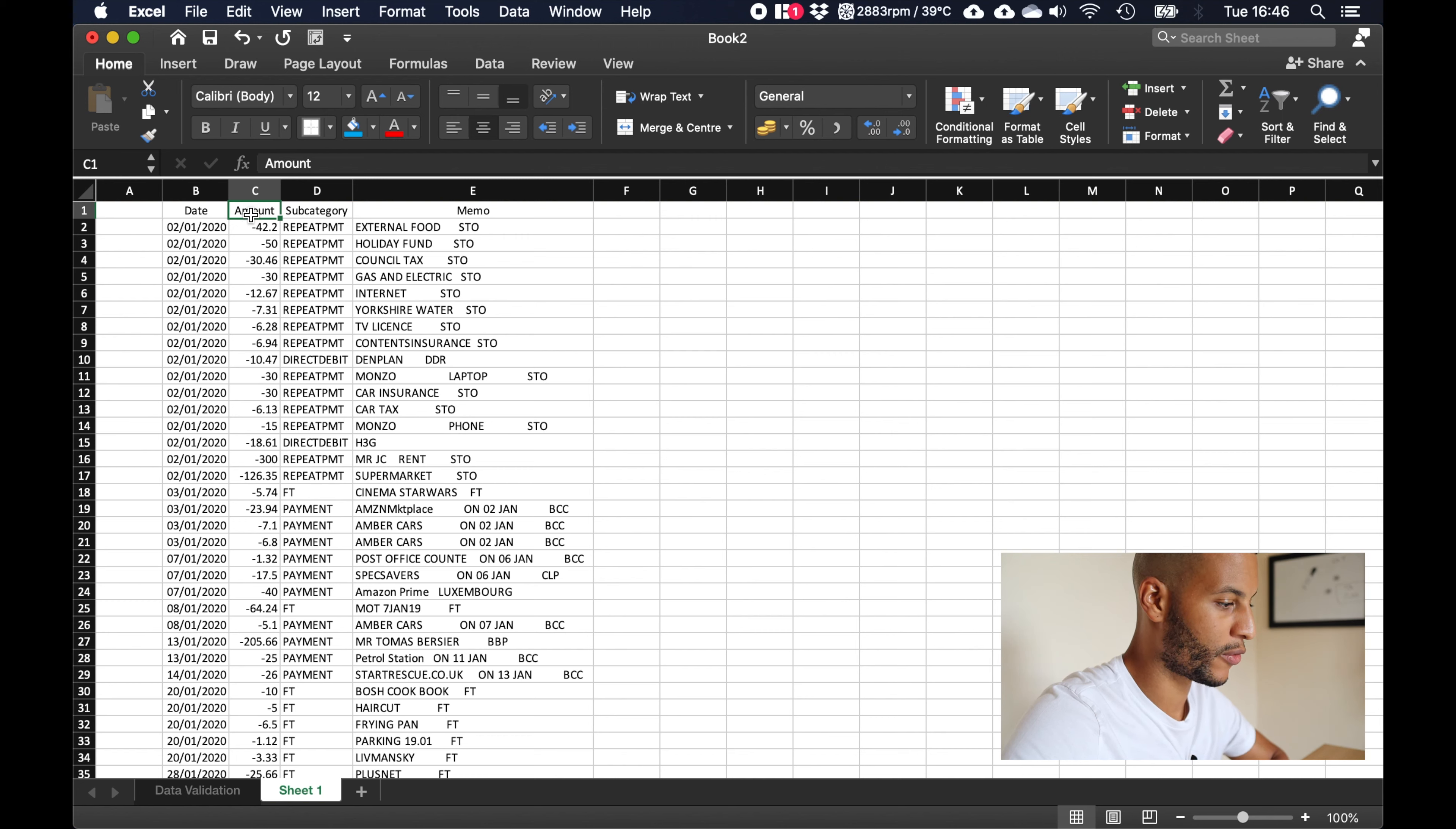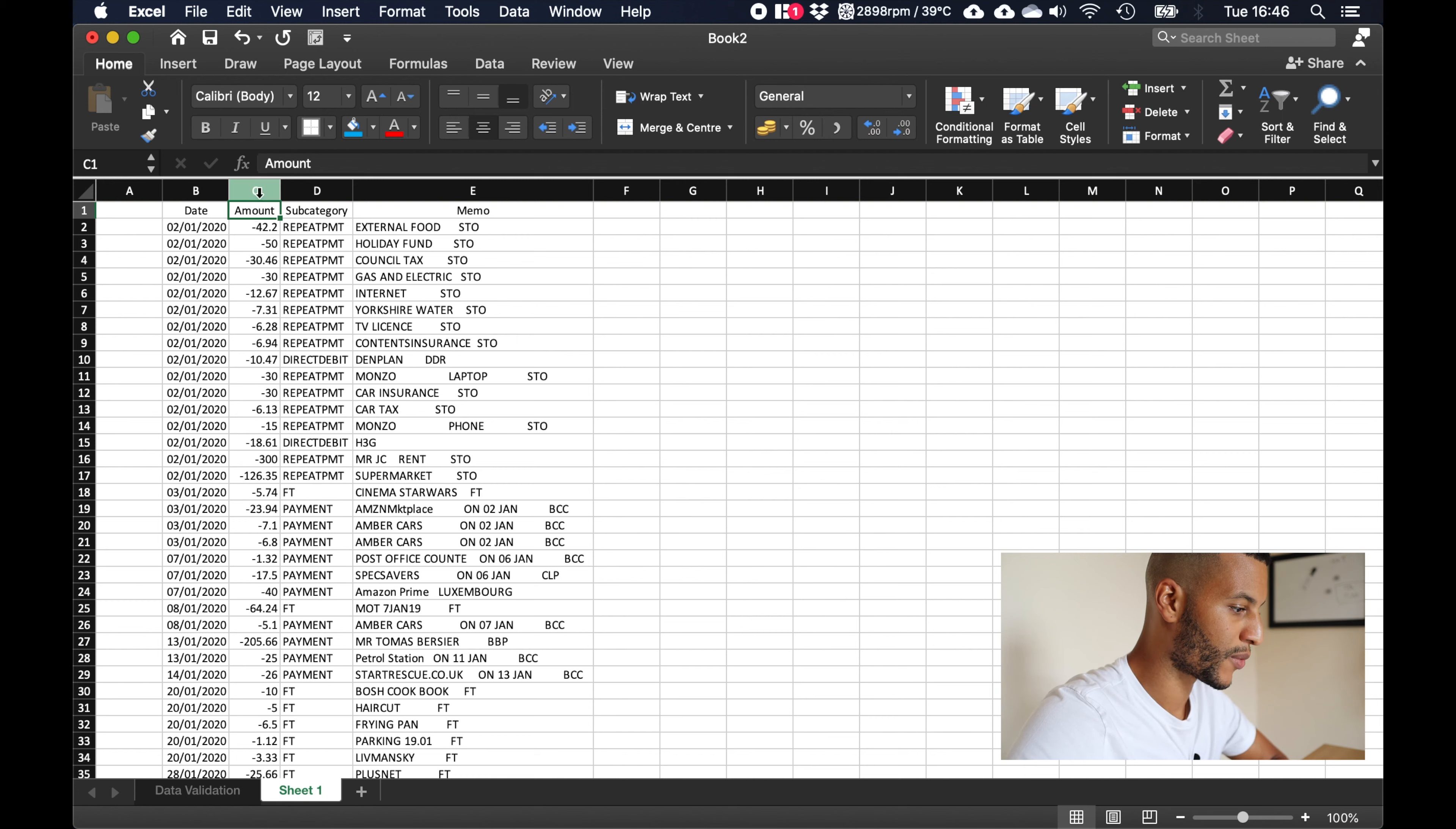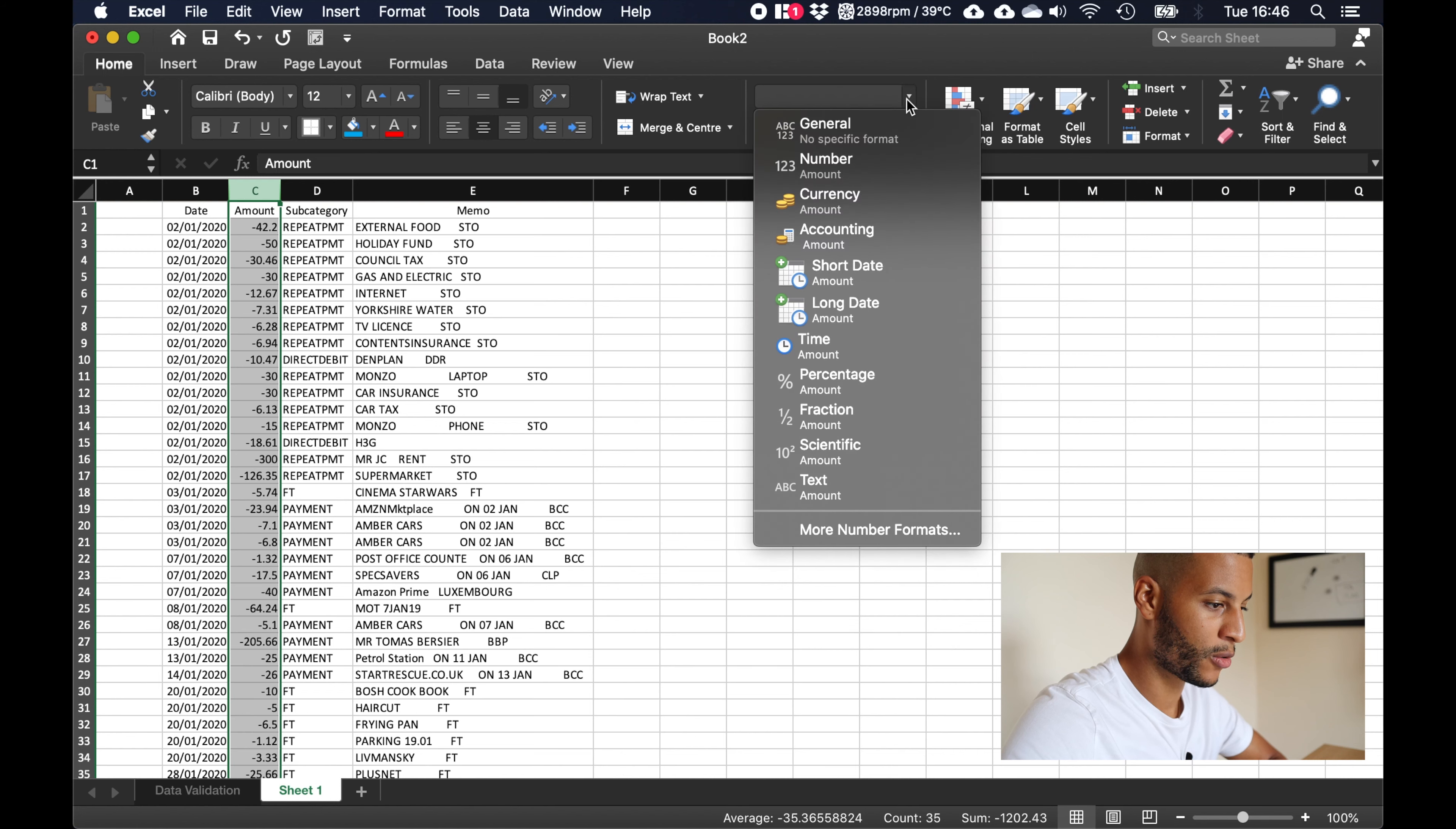Next we've got a category called amount which obviously shows you how much you spent. The first thing we can actually do here is just click up here to highlight this row and we want to click up here where it says general and we're going to change this to currency.